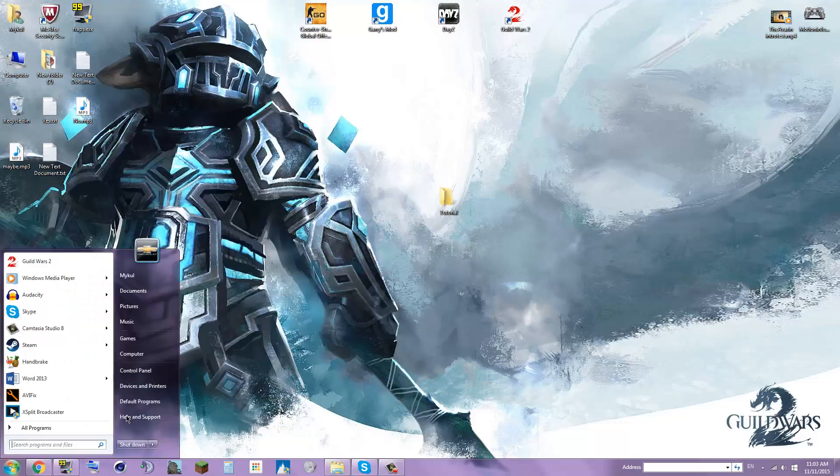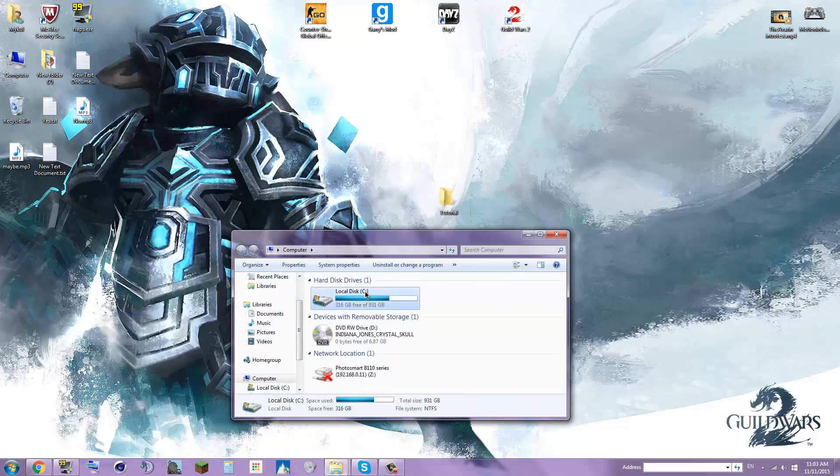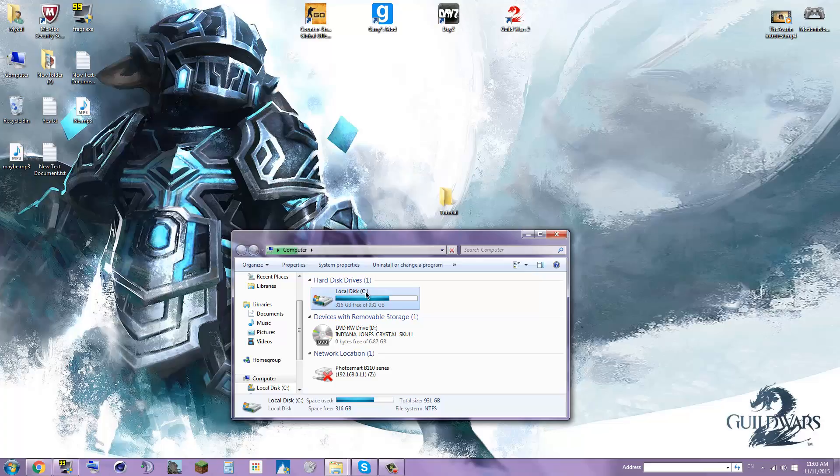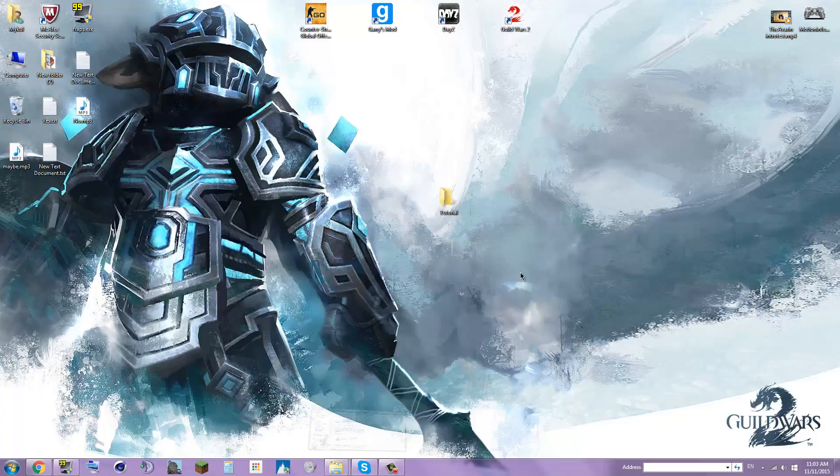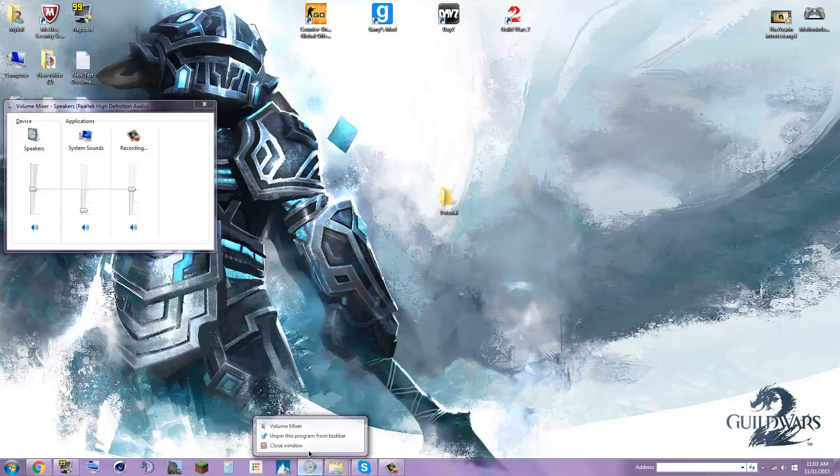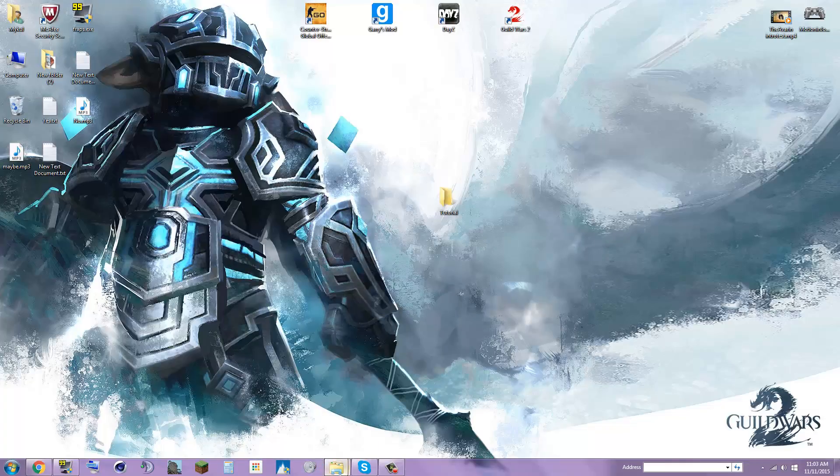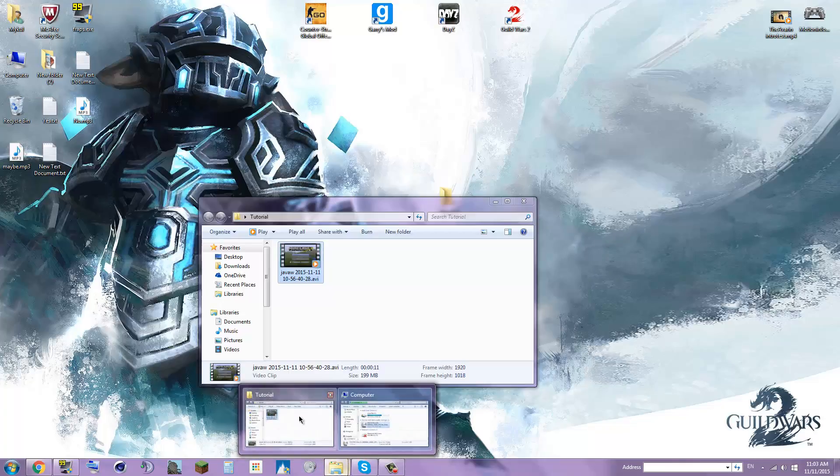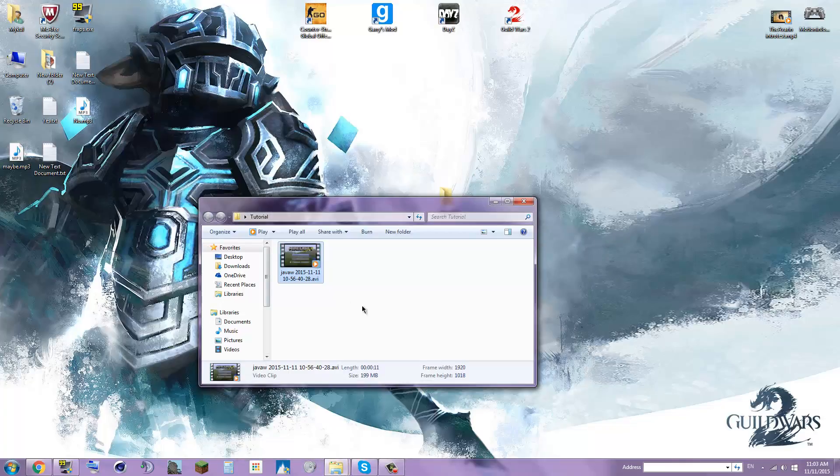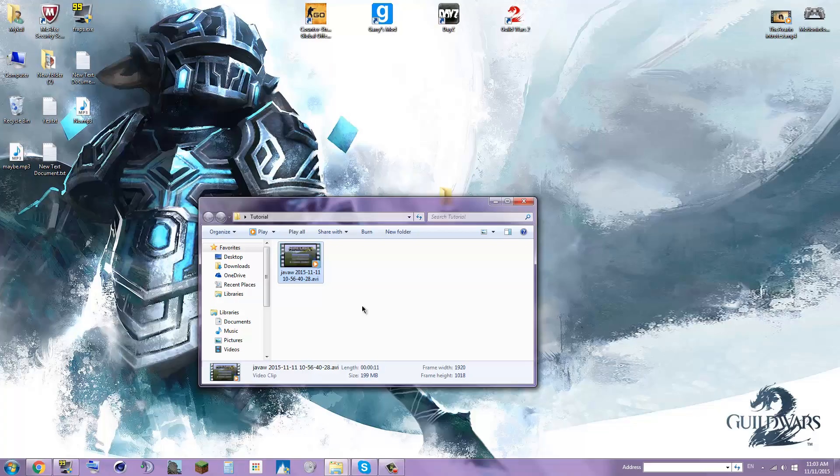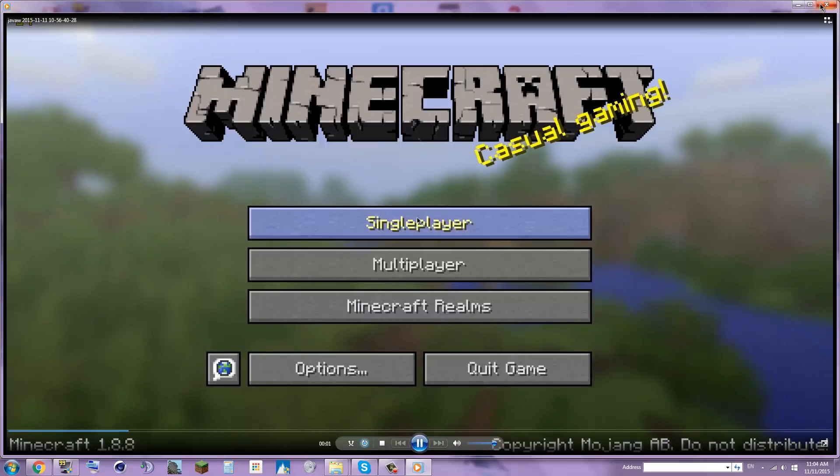So this is 199 megabytes, which is all good and dandy, but I want it to be less than that. Why do I want 199 megabytes smaller? Well, this is just a video of absolutely nothing that I took for the purposes of this tutorial.